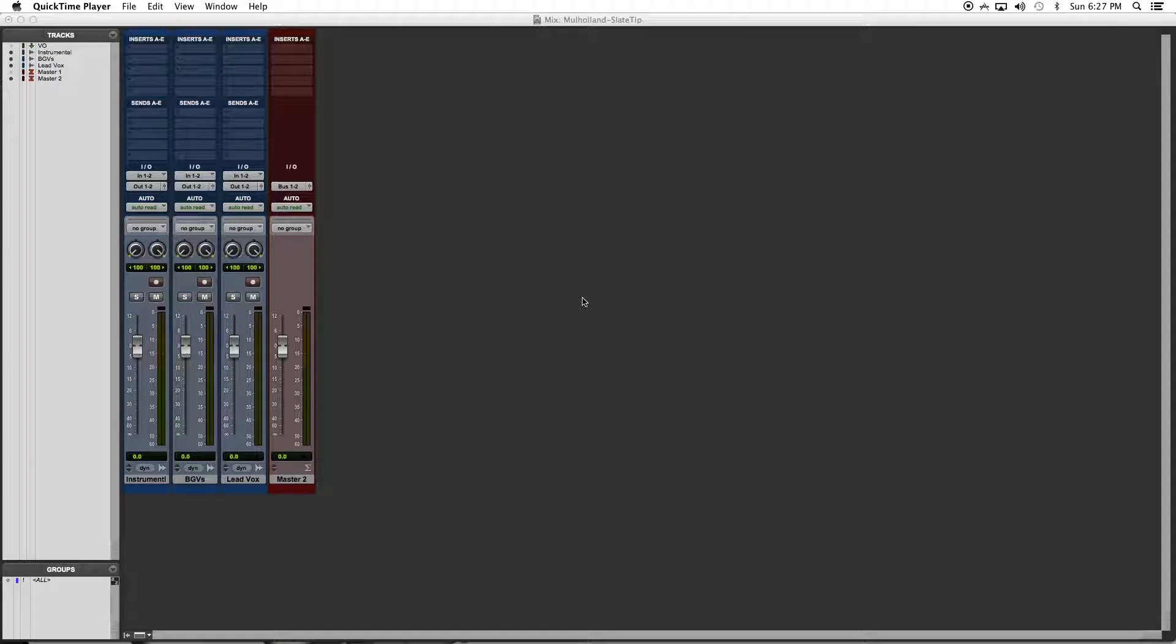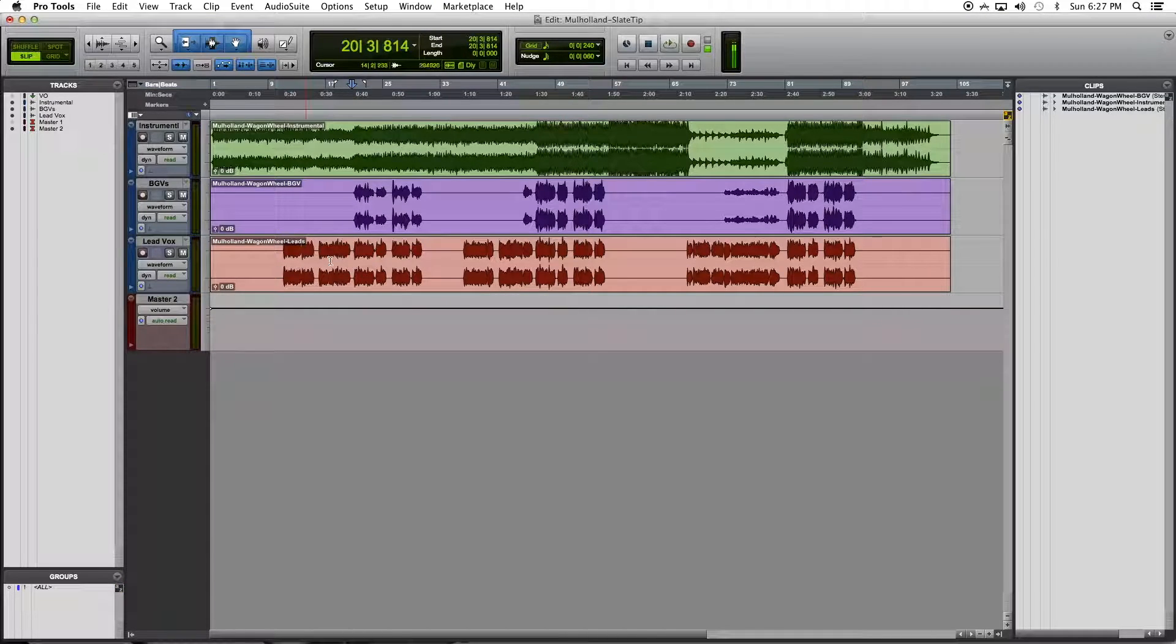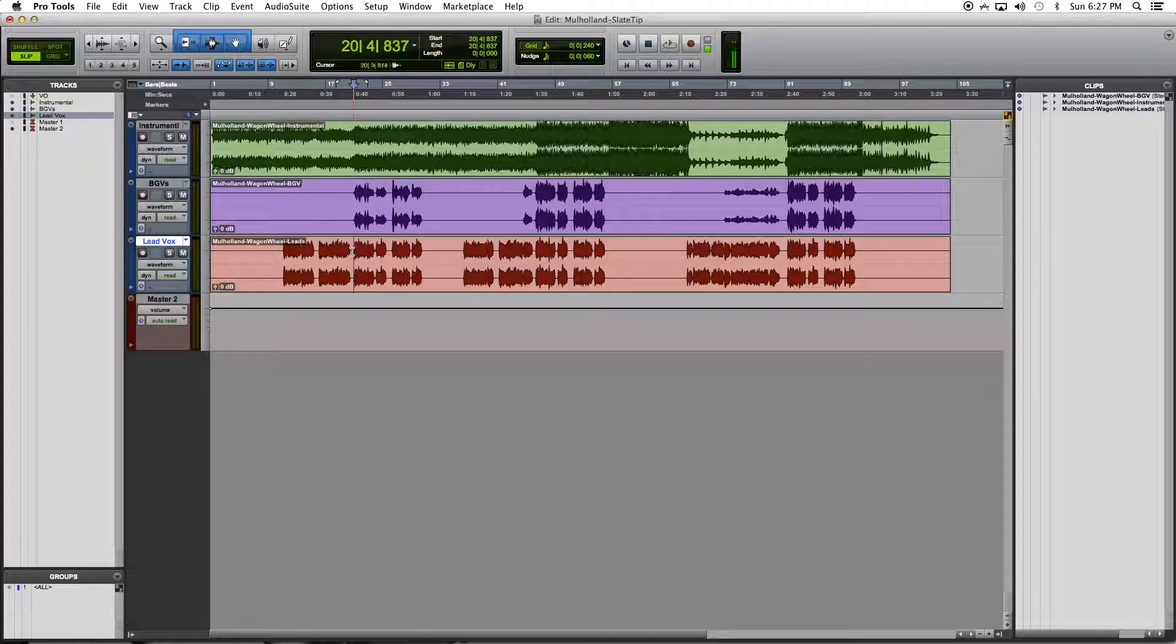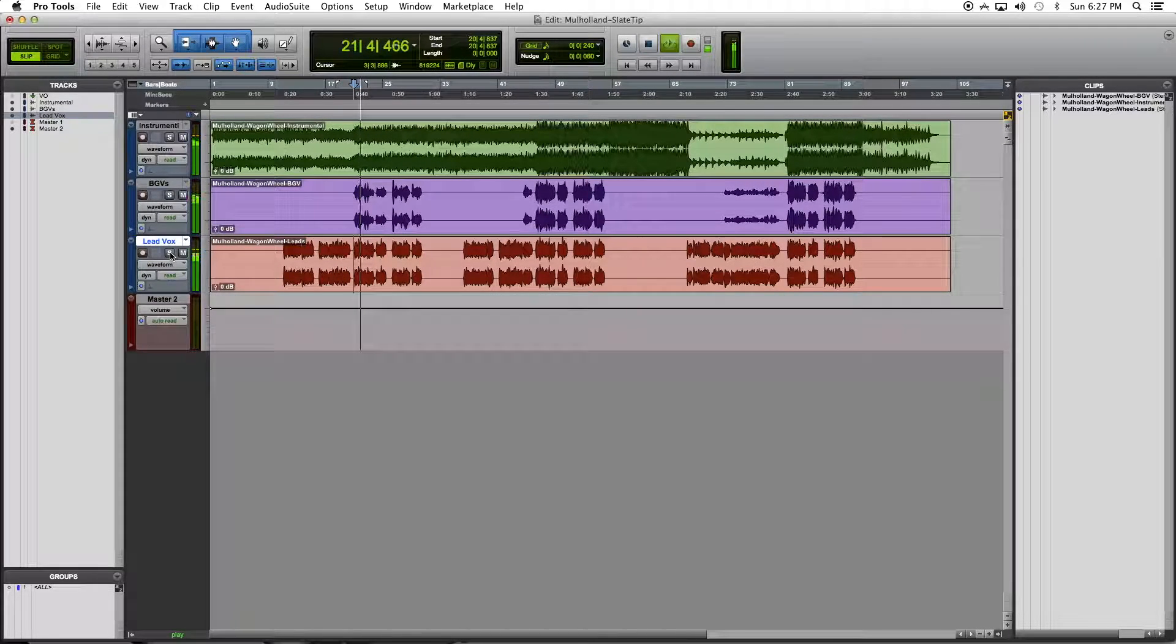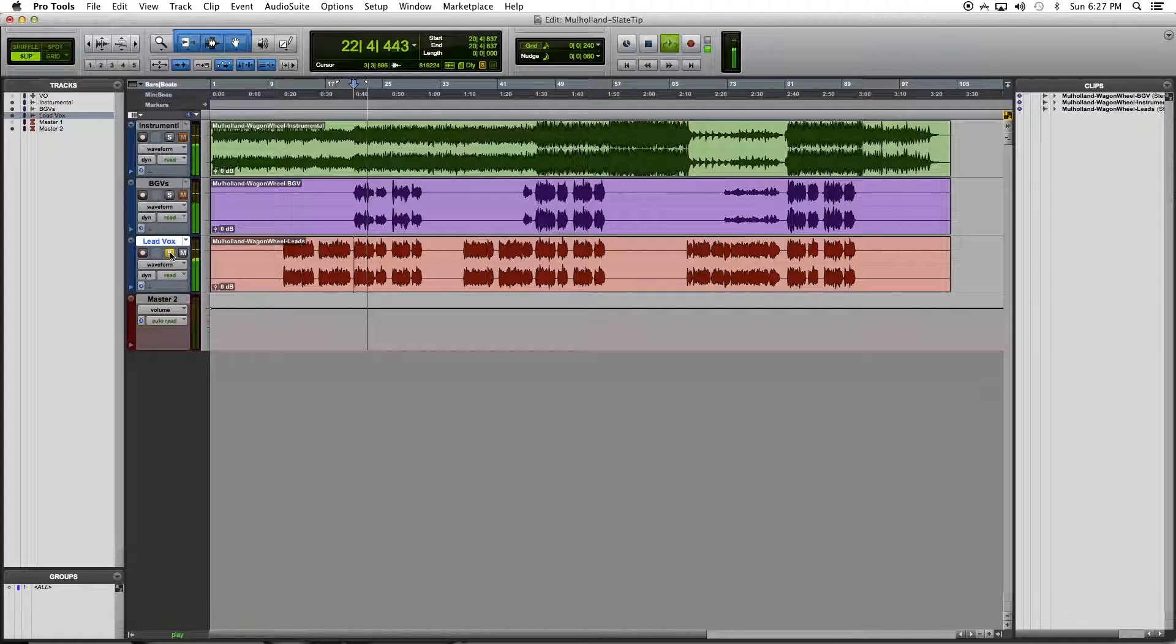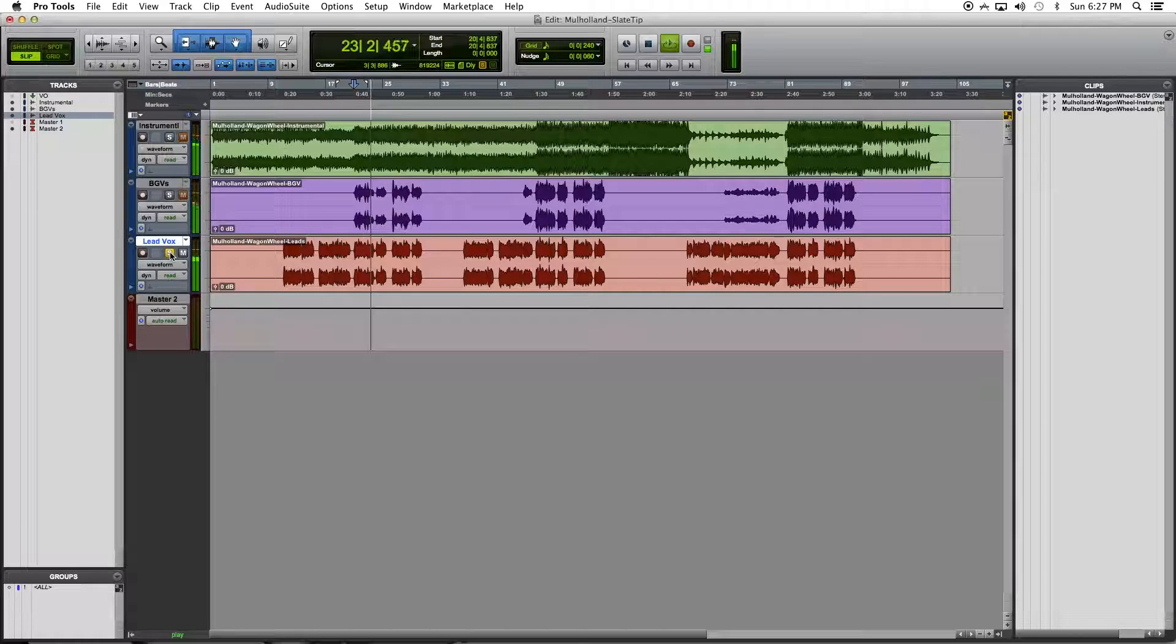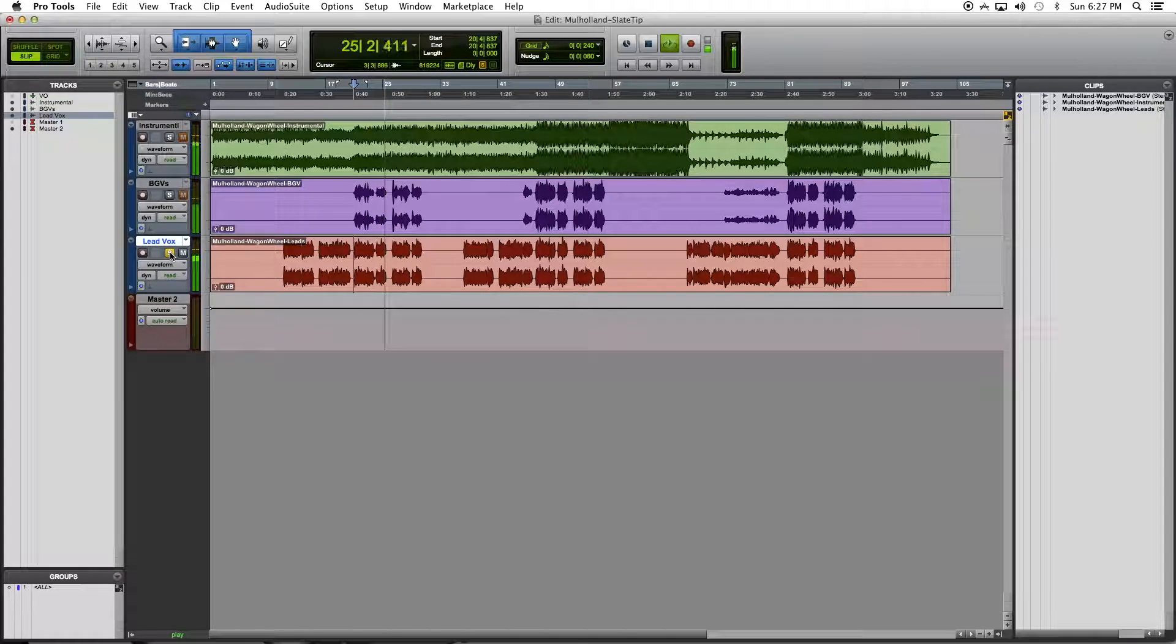First, you'll need a Pro Tools session with a vocal track. For this example, I will be focusing on the chorus lead vocals here. So rock me momma like a wagon wheel, rock me momma any way you feel, hey momma rock me.